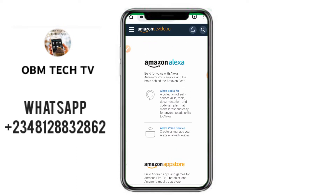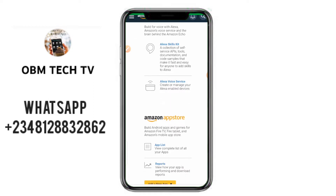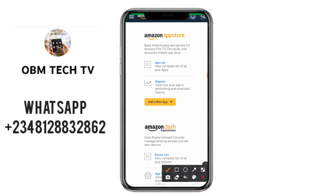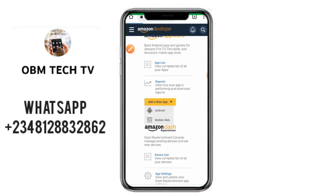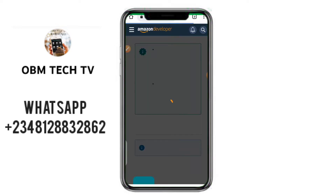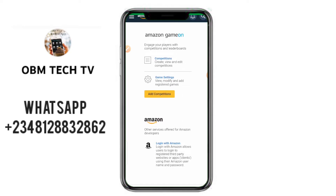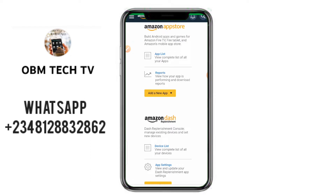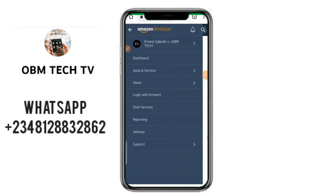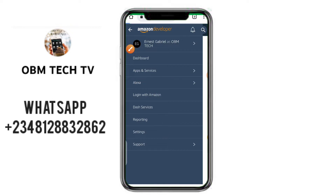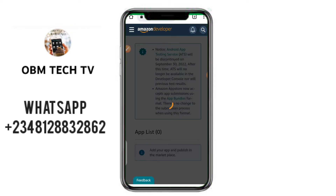Once your account has been created and you have signed in, you'll be at this page where I am right now. You'll see this button that says 'Add a New Application'. When you click on it, it will ask you if it's an Android app or a web app. You can also go to 'Apps and Services' in the menu — once you click on it, it will take you to this section.